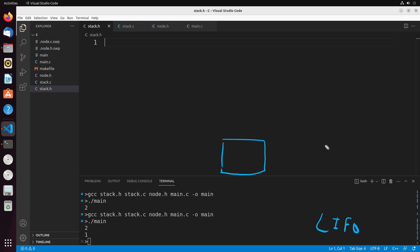Let me explain what that means. Suppose that we have this stack, and I'm going to use integer values for this example. We'll say we have a stack that has a value of two — this is currently what we would call the top of the stack.